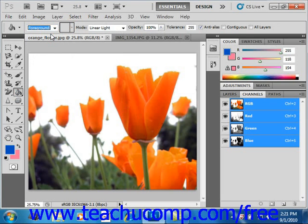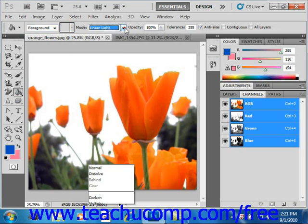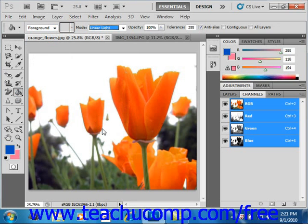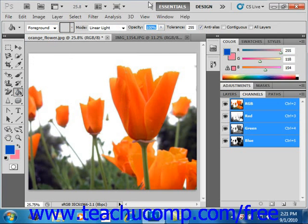Next, select which blending mode you want to use for the fill. We'll go ahead and just leave that at Linear Light. Next you can set an Opacity using either the slider or by entering a value in the text box. We'll change that to 75.